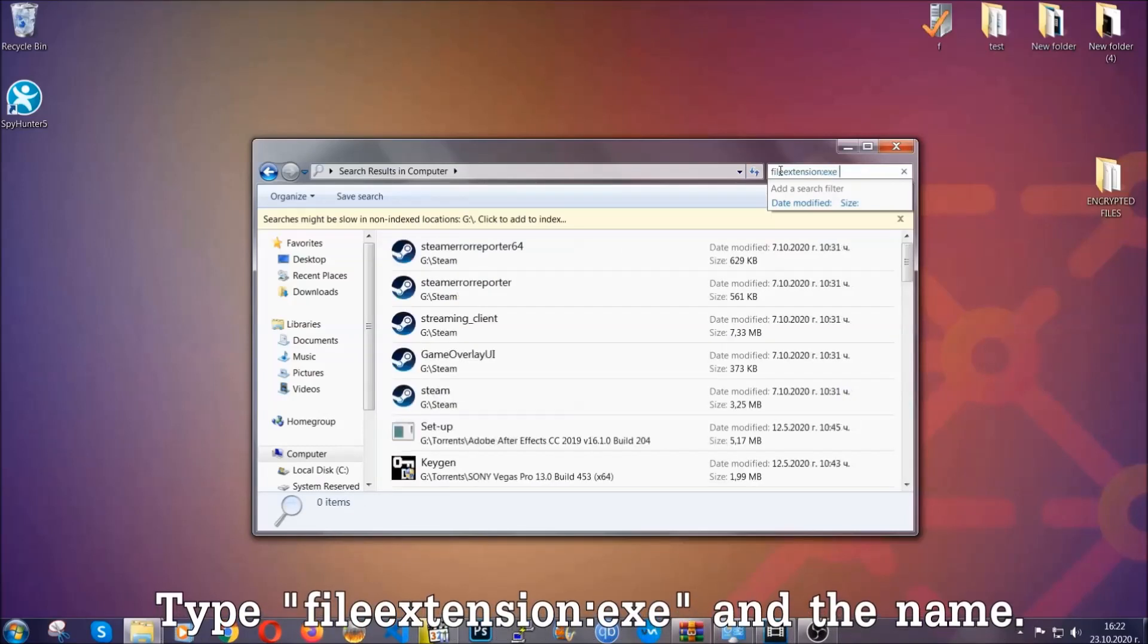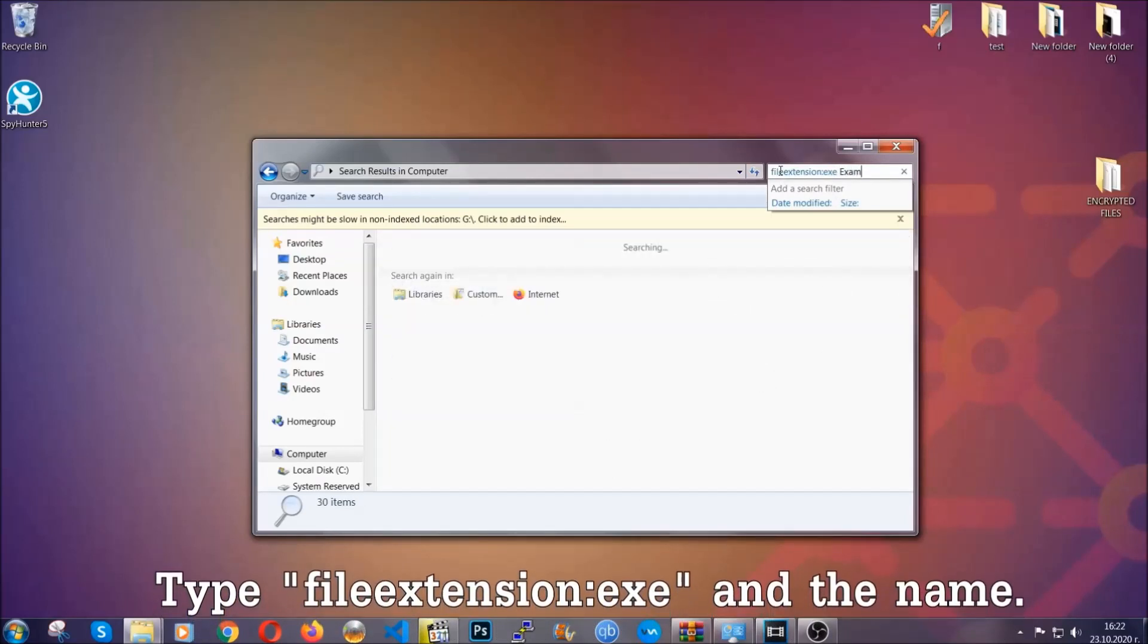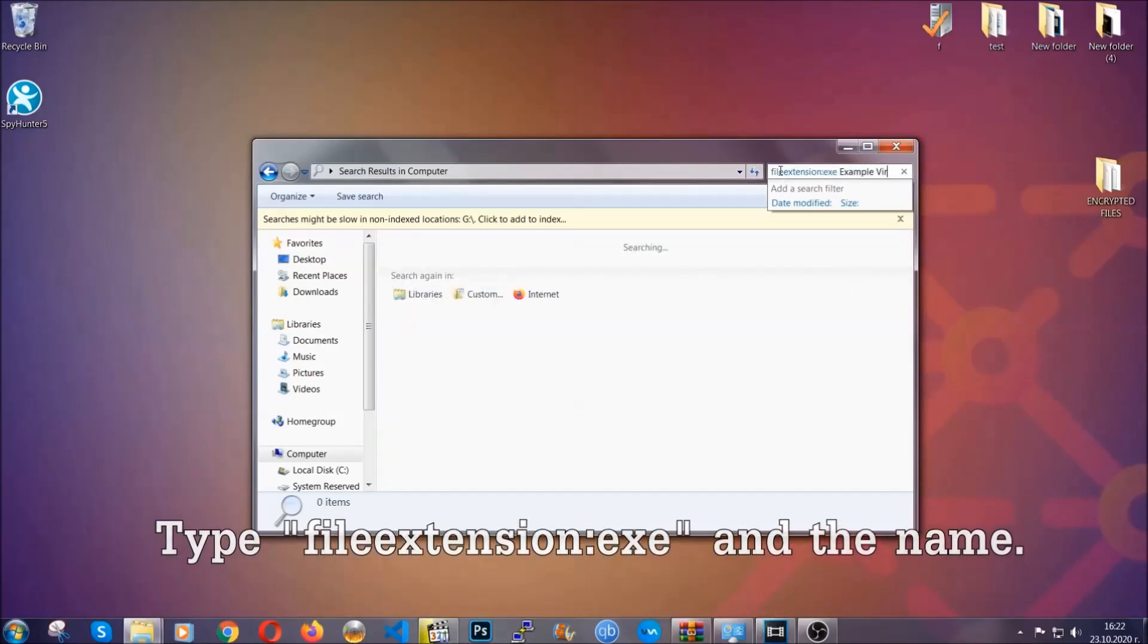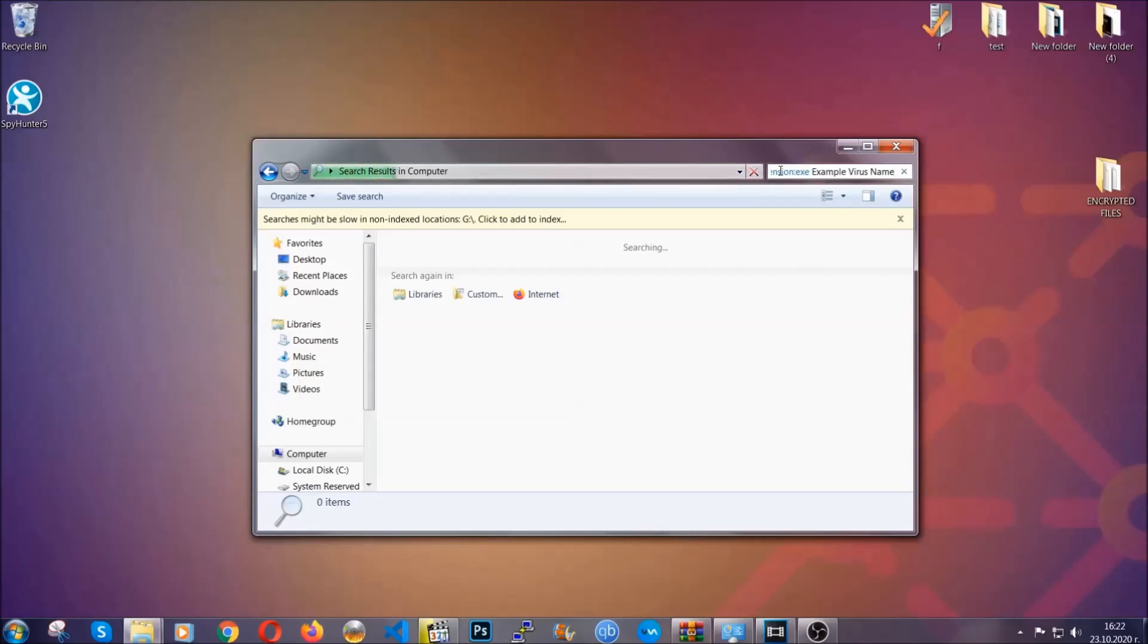Now what you're going to do, open My Computer and then you're going to type file extension double dot file extension.exe. In this case, example virus name is just to show you how it works. You're going to type the file name and then Windows will take care of the rest.